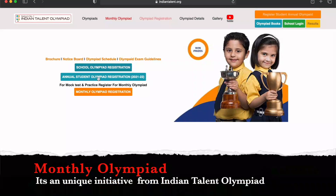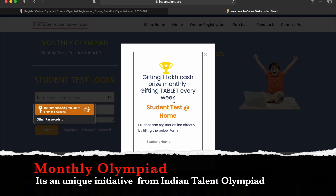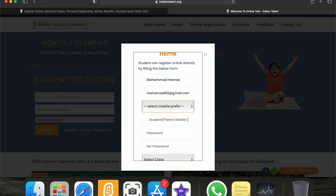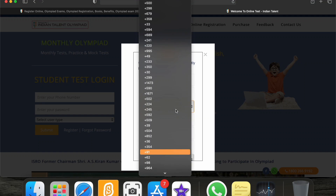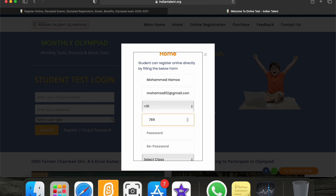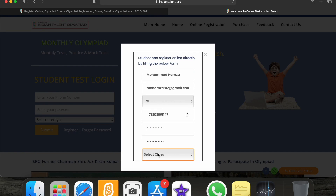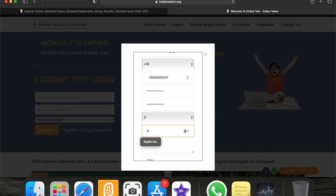I'm going for monthly Olympiad. Here is a phone number — it's a nine-one number — and this is the parent's mobile number. Here is the password field where I have to give some password. Here is the option of selecting class, so I'm selecting third grade.